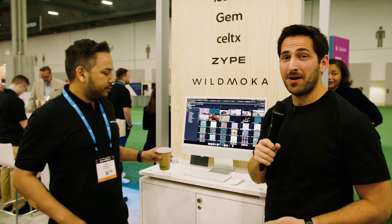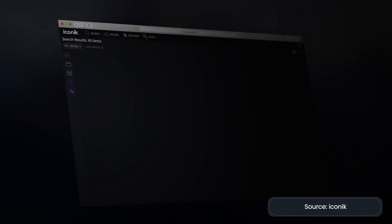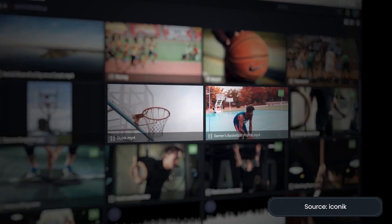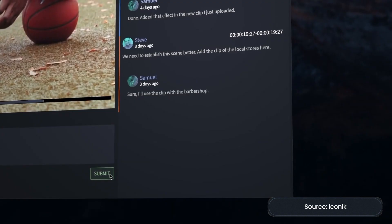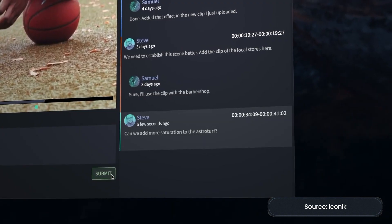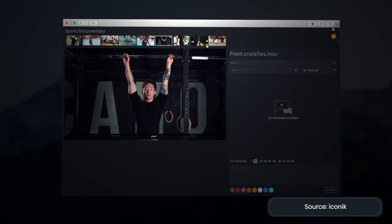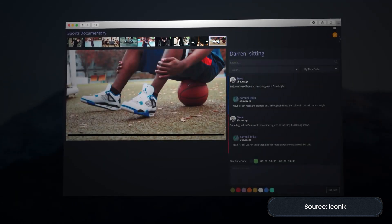I'm here with Ian from Iconic, and we're going to talk about media management and Iconic. I'm actually a big fan of Iconic — we use it to manage our media, so I'm a bit familiar with it, but I would love to get an overview for people that are not familiar with Iconic.